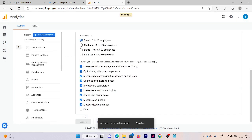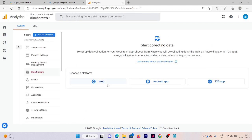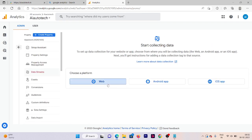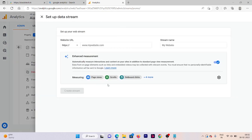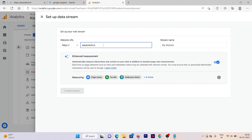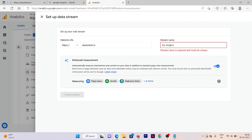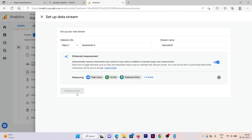Okay, so here our property is now added. Now select your platform. As we are using it for a website, we need to click on web. Then write your website name here, basically you need to put your domain name. Make sure that you choose the right one here. If your website is on HTTPS then you need to select HTTPS, otherwise select HTTP. Now click on create stream.